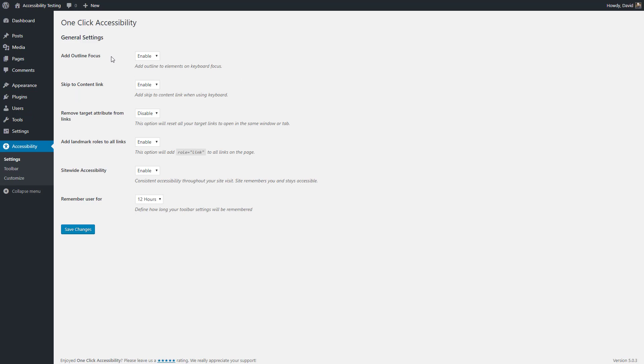You can add outline focus. You can add a skip to content link for people using screen readers. You can remove the target attribute from links. This is so that links don't open in another tab, which might be hard for some people to follow.